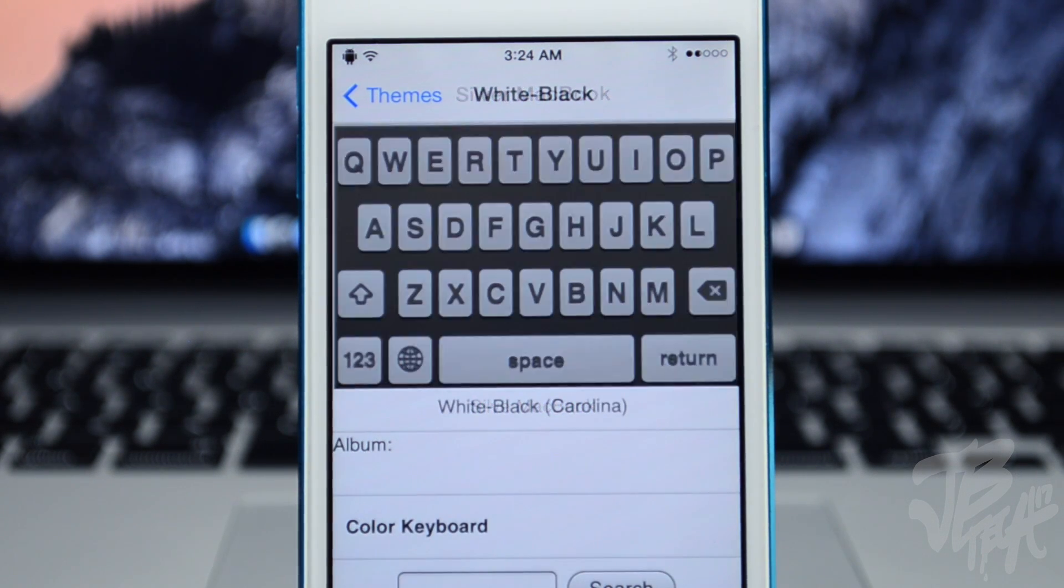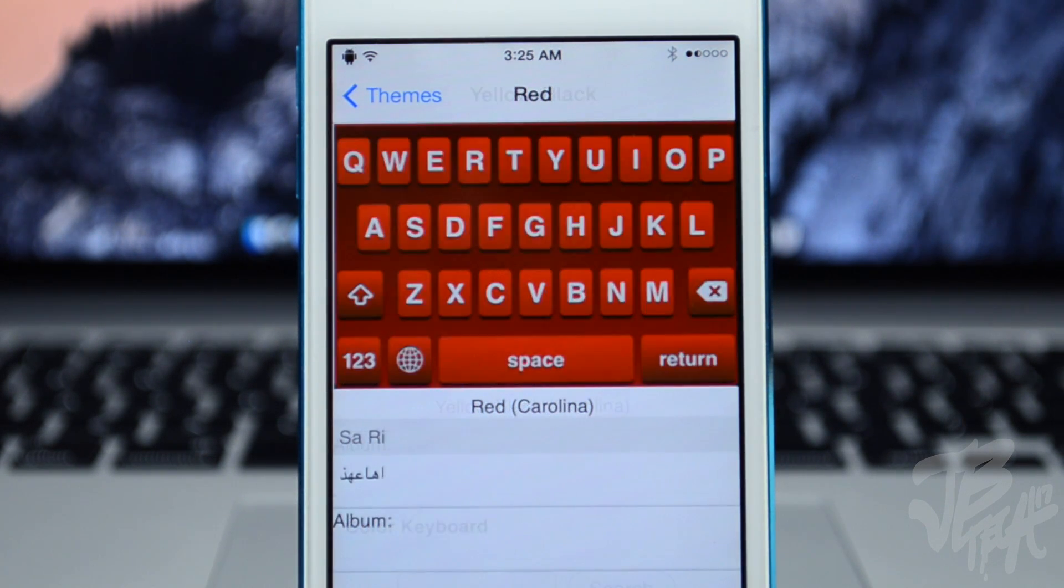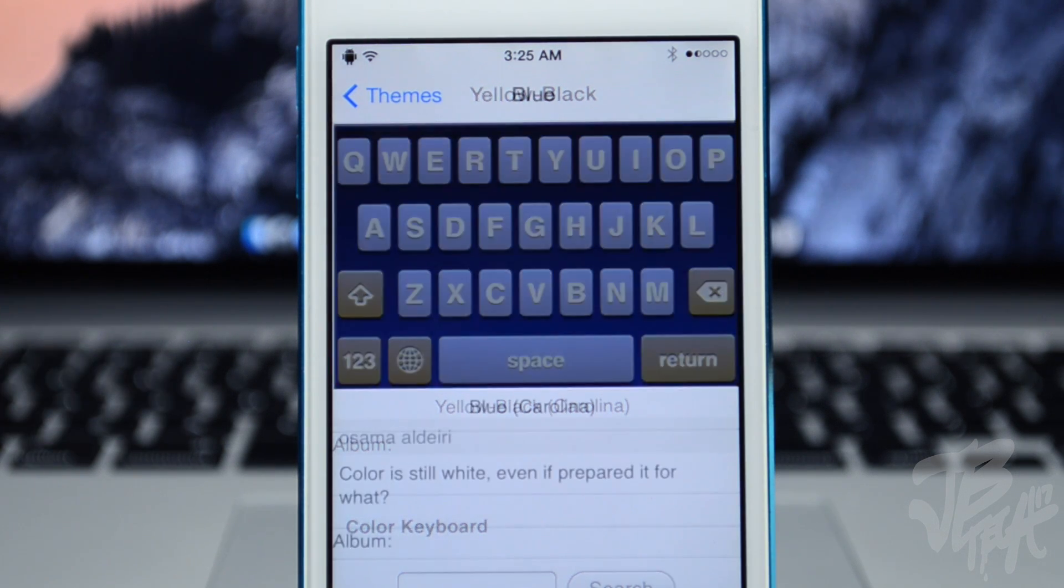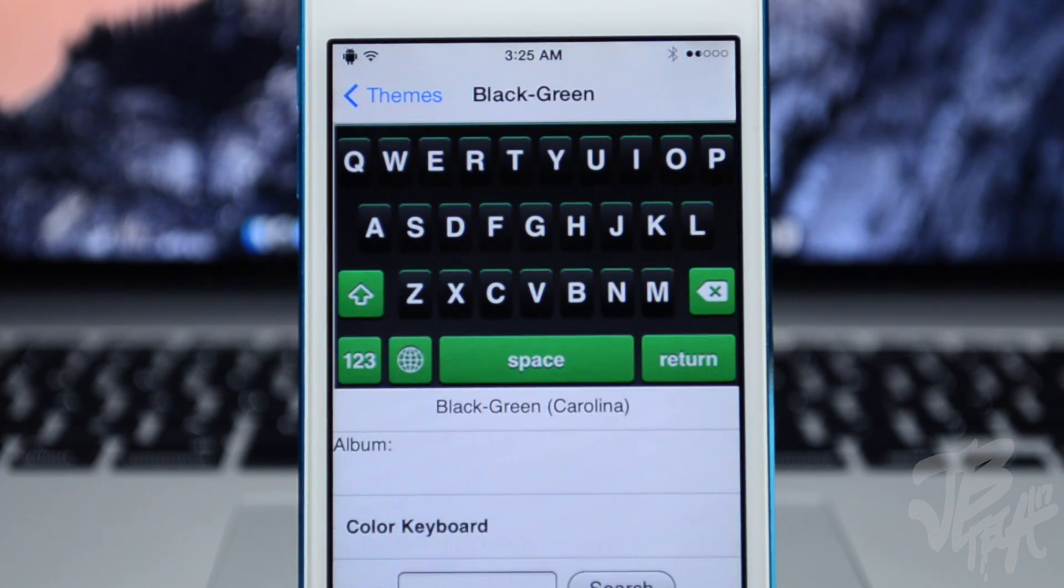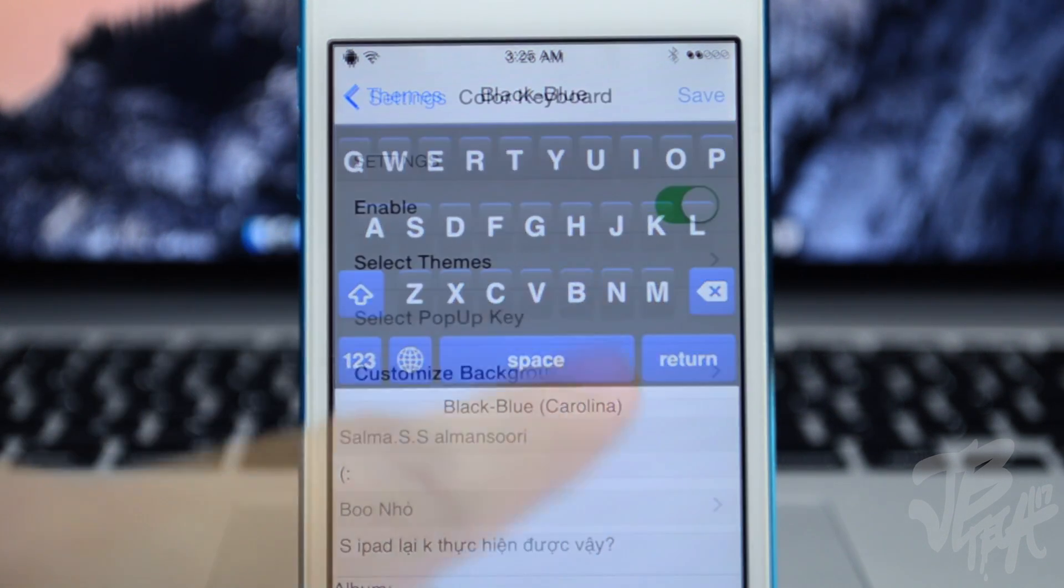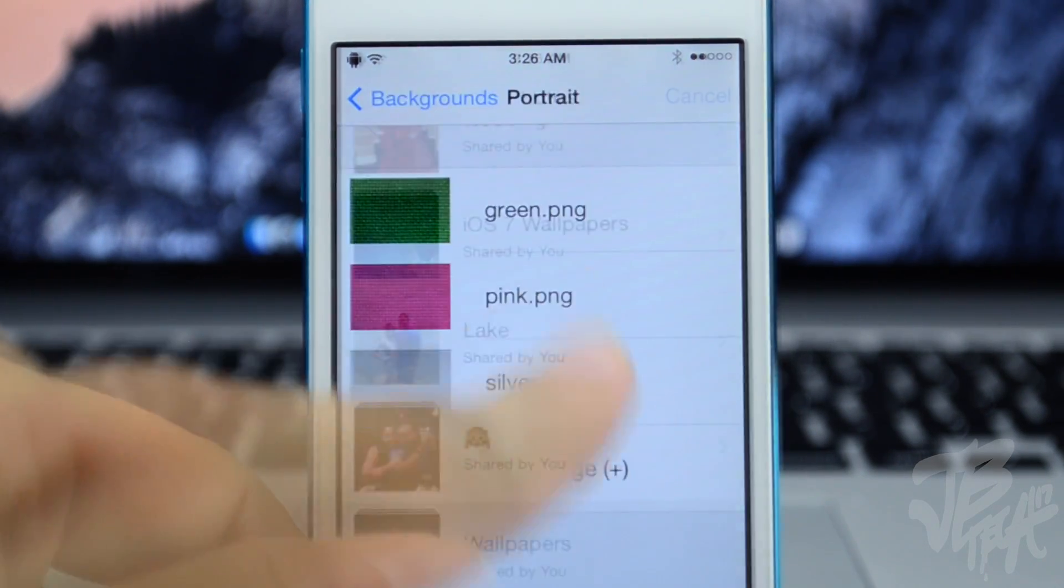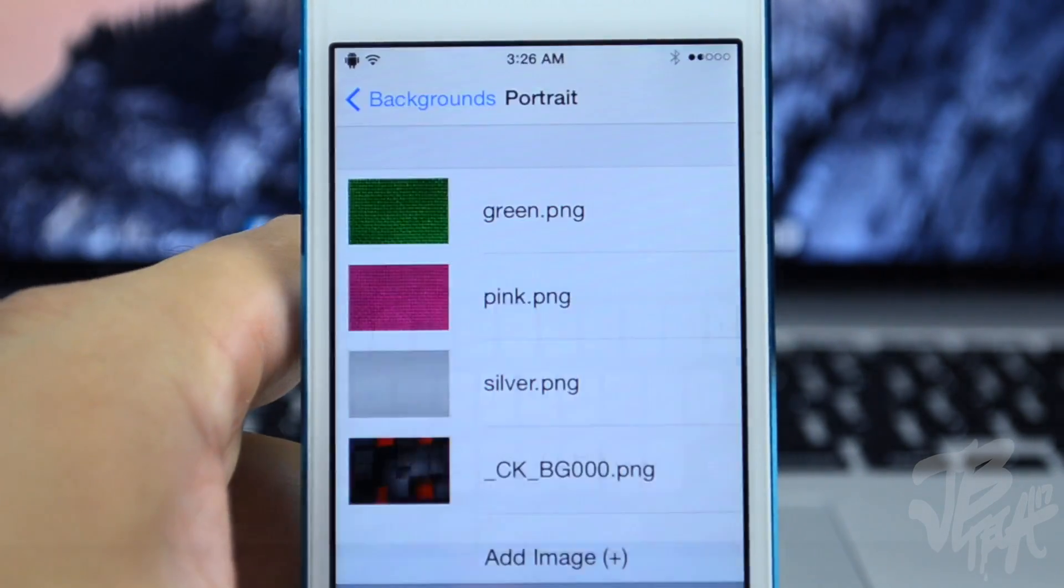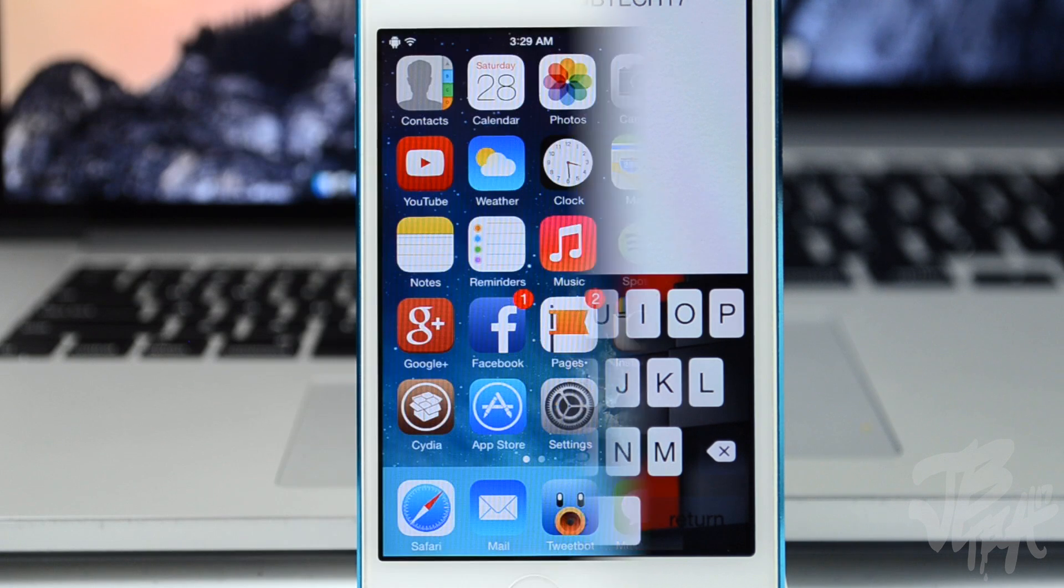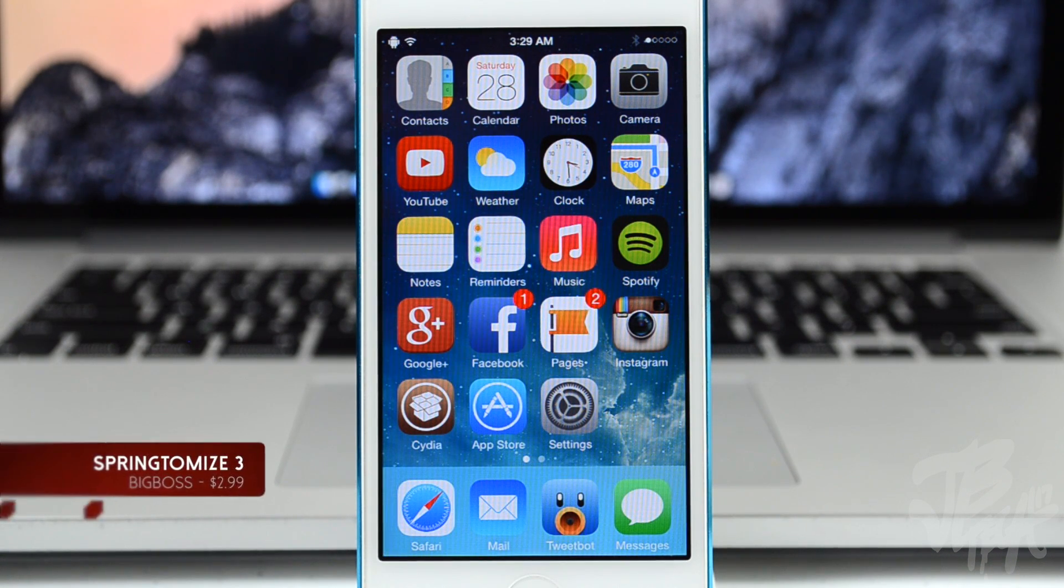Black goes great, I really like that combo. But you'll be able to even add your own image to the background and then customize it yourself. So that is again Color Keyboard for iOS 7, it's $1.99 in the BigBoss repo.